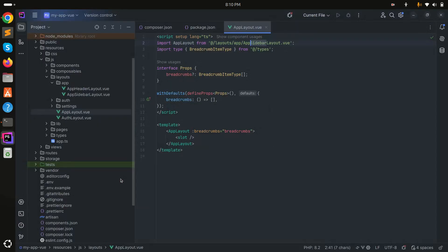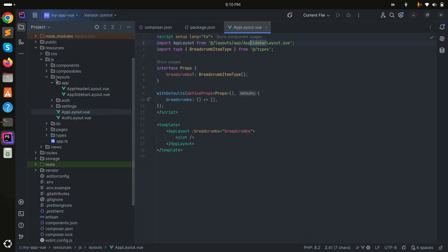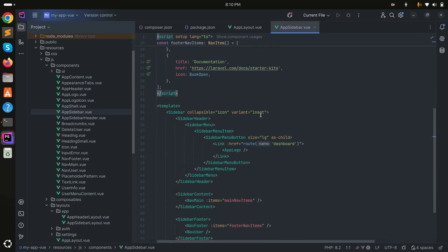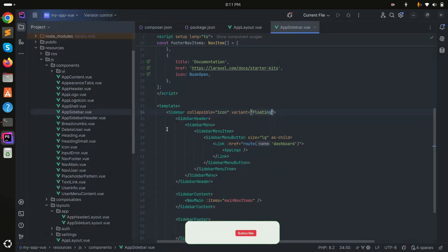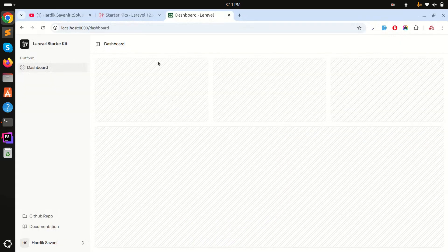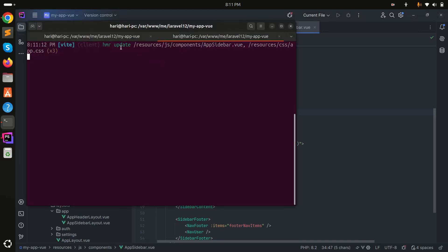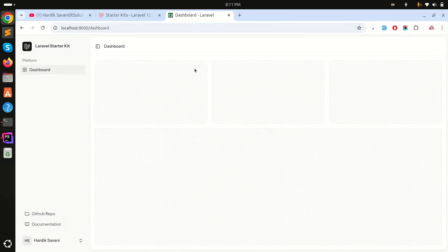Now let me switch back to the sidebar layout. You can also change the sidebar variant. Go to the sidebar component and change the variant property. I'll try 'floating' — you can see the sidebar is highlighted and the main content appears deeper. Switching to 'sidebar' gives a simpler look. Setting it back to the default 'inset' — the content is highlighted and the sidebar is deeper. There are three variant options provided.